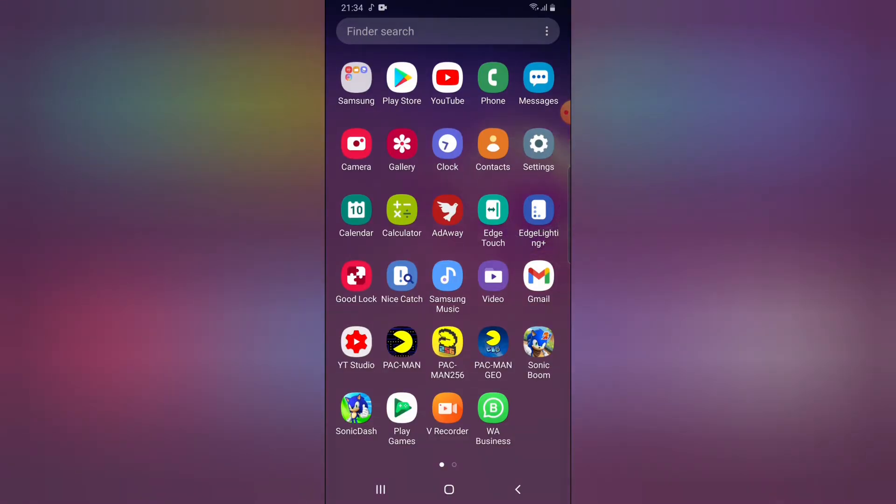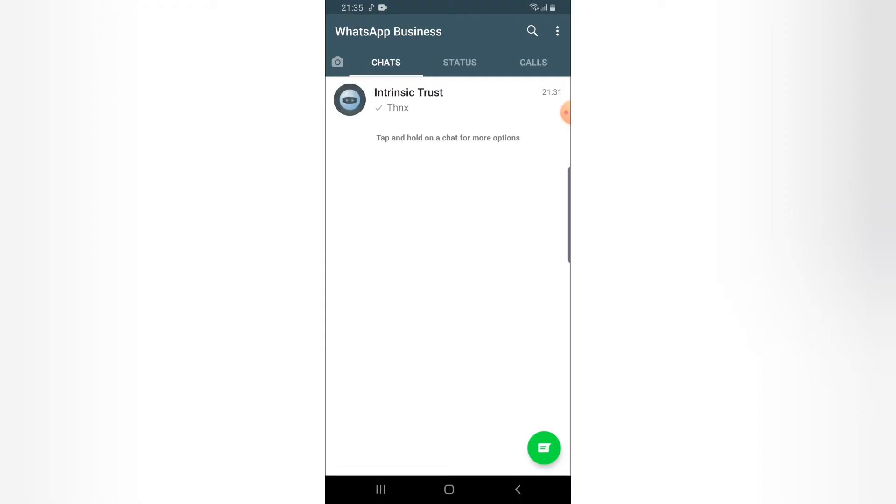Now if you already have your WhatsApp business opened and you already know how to set them up, if you don't know how to set them up, please check out my previous video on how to do that. But on this video, I'm just going to show you guys how to create a quick reply.